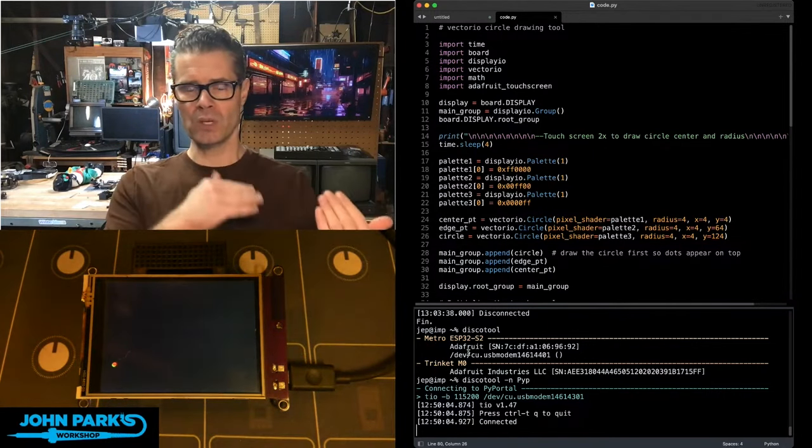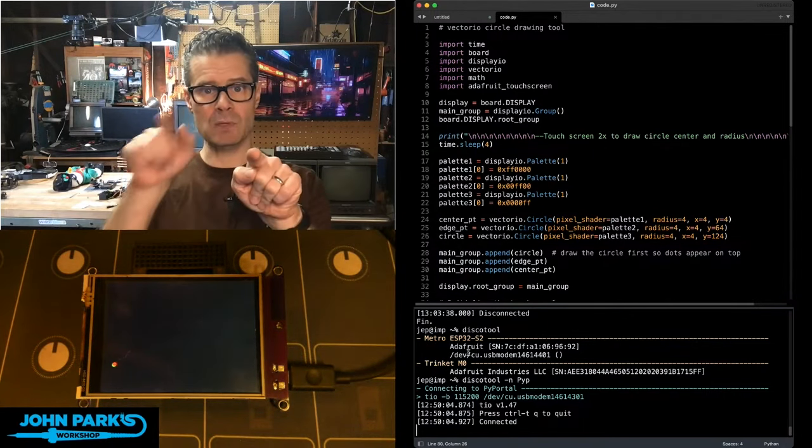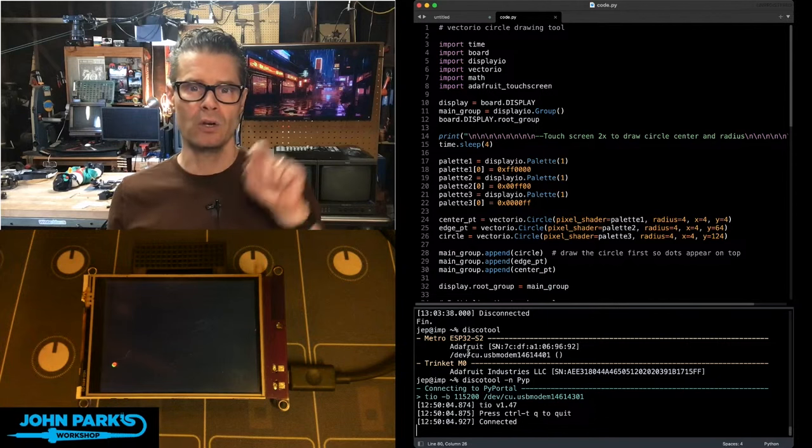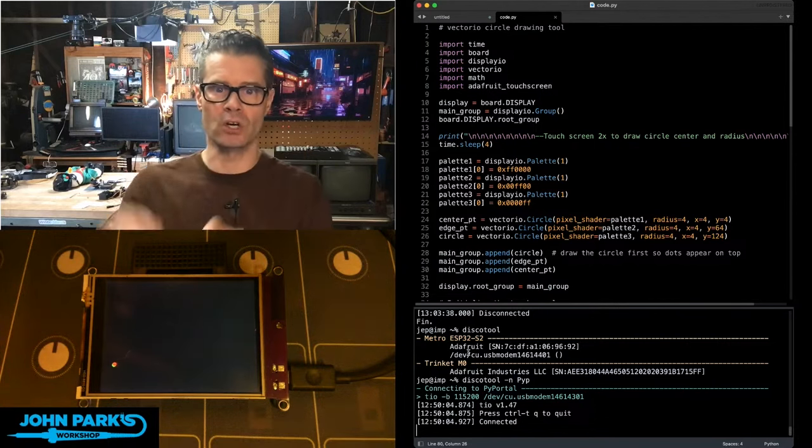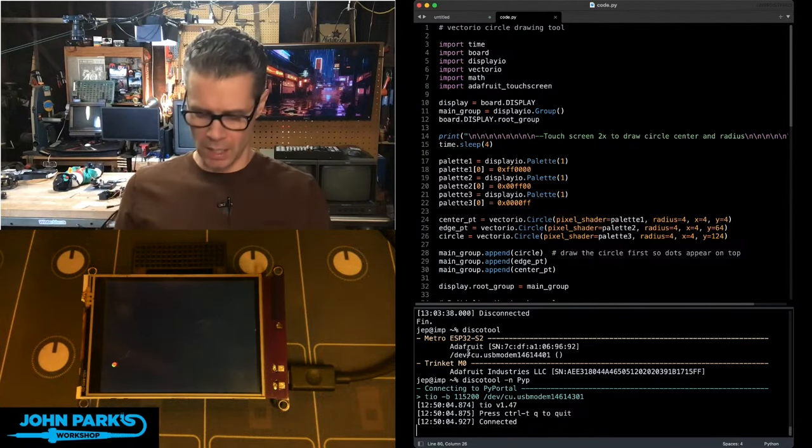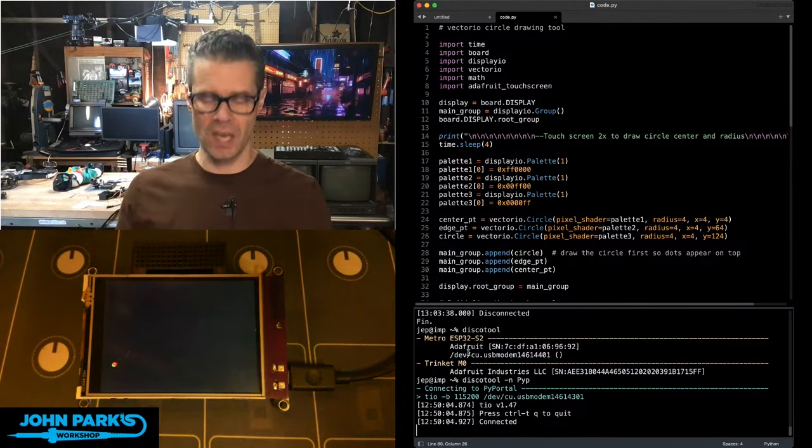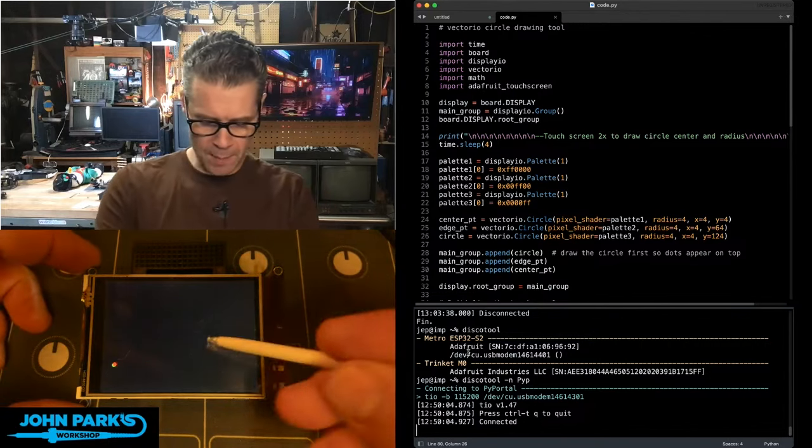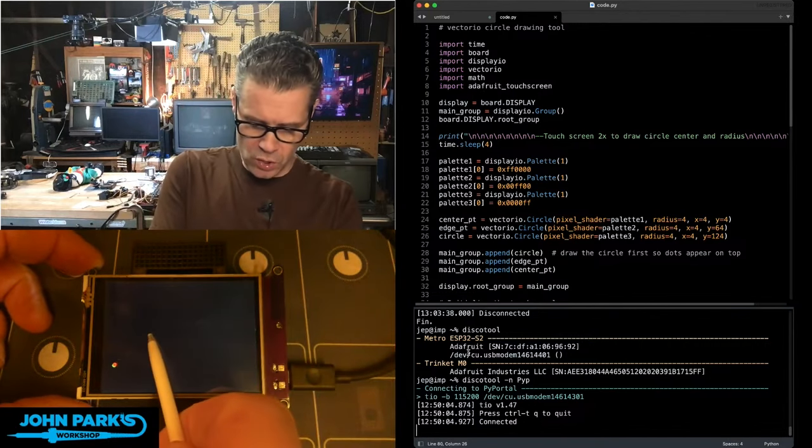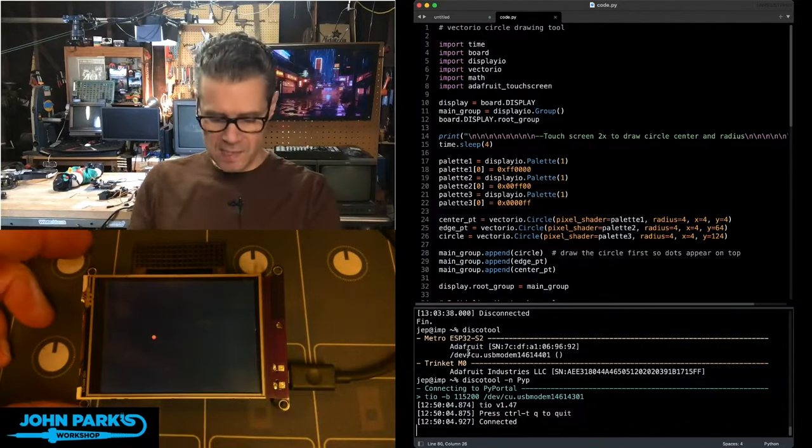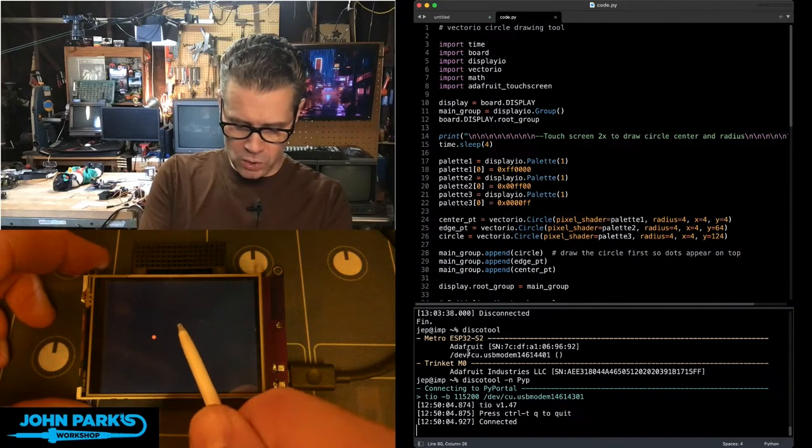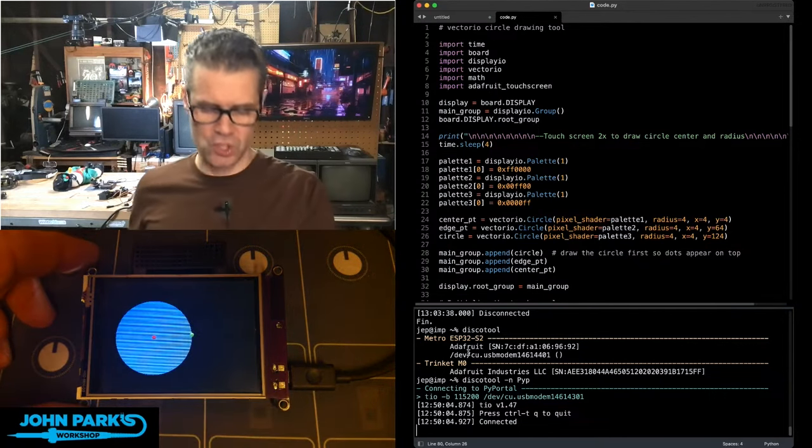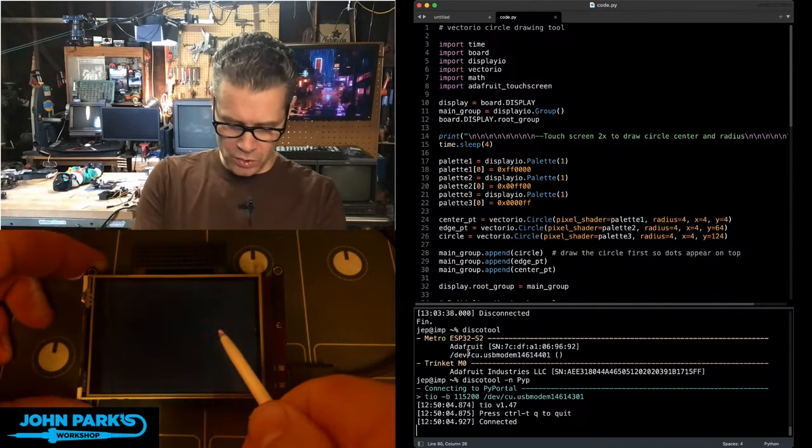So at one point, a few weeks ago, I showed how to determine the distance between two points, then I showed how to draw a little circle wherever we touched. Now we're going to combine those things, and we're going to place a point on the screen for the center of a circle. And then we'll place a second point to determine the radius of the circle, and then we draw the circle.